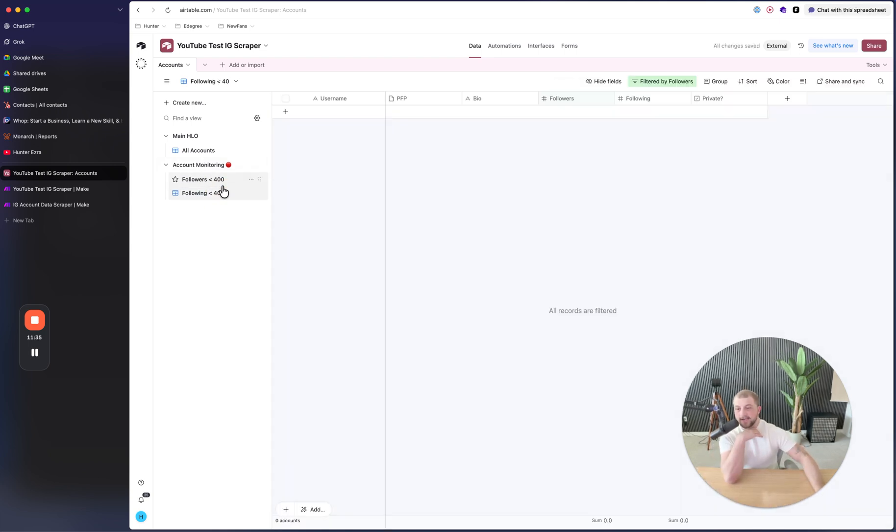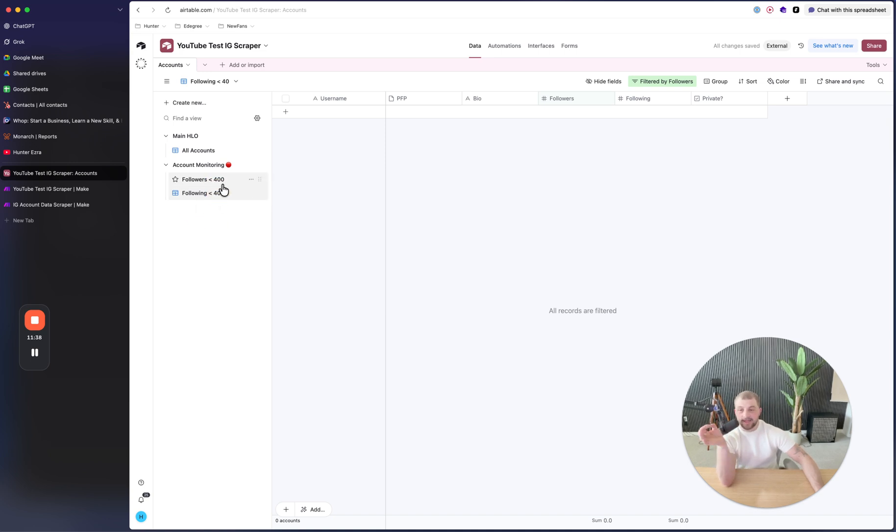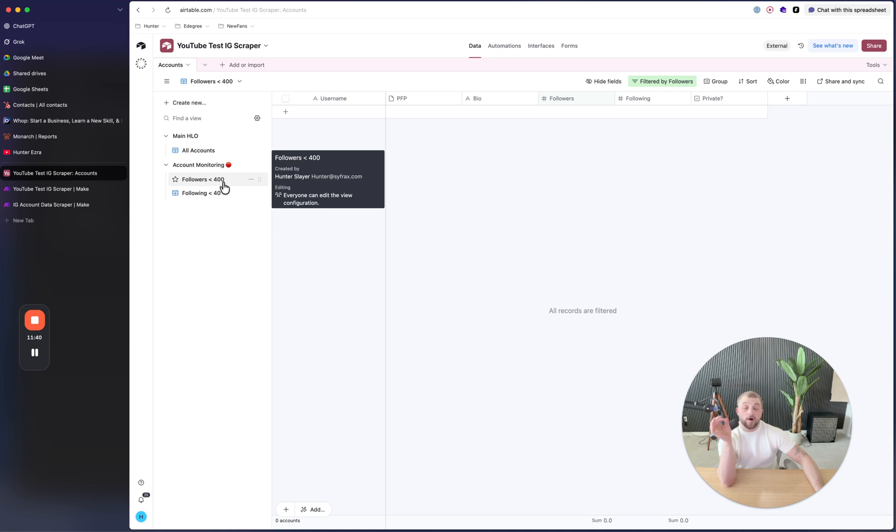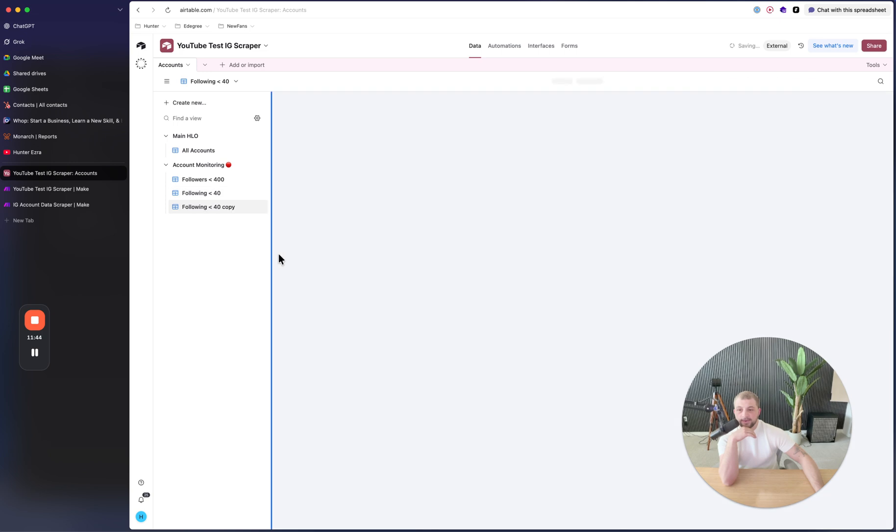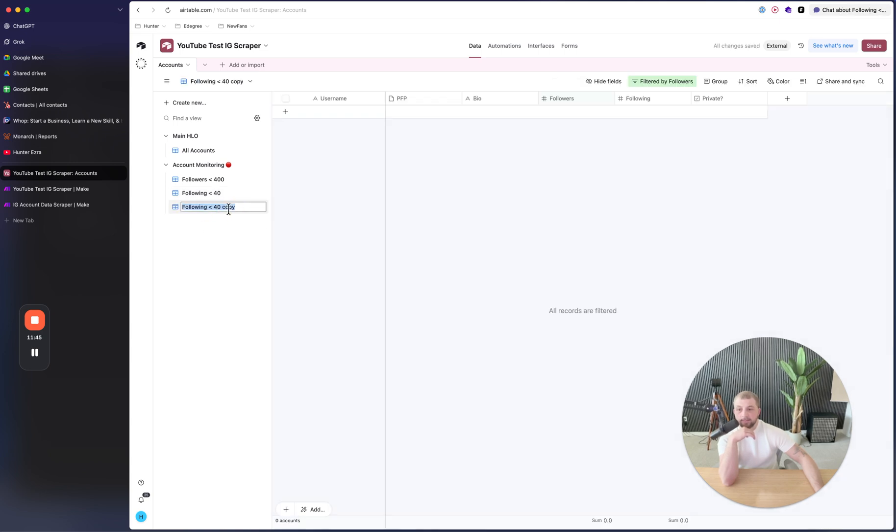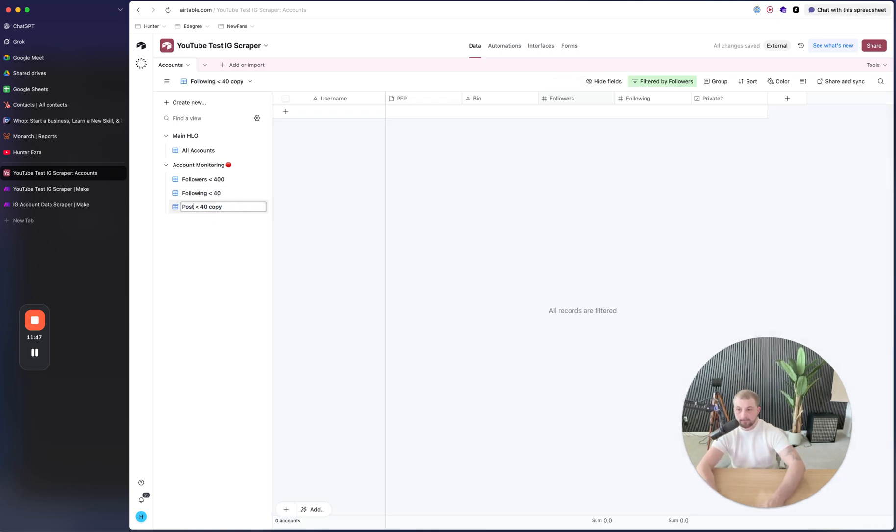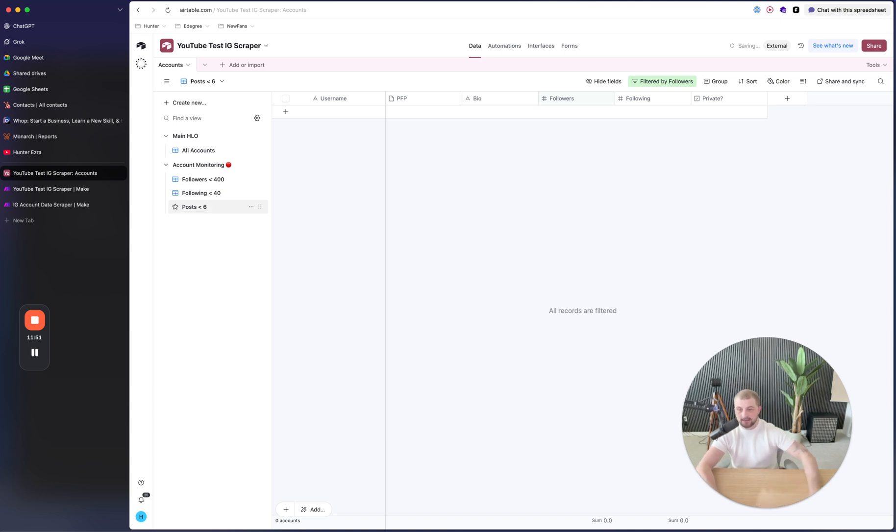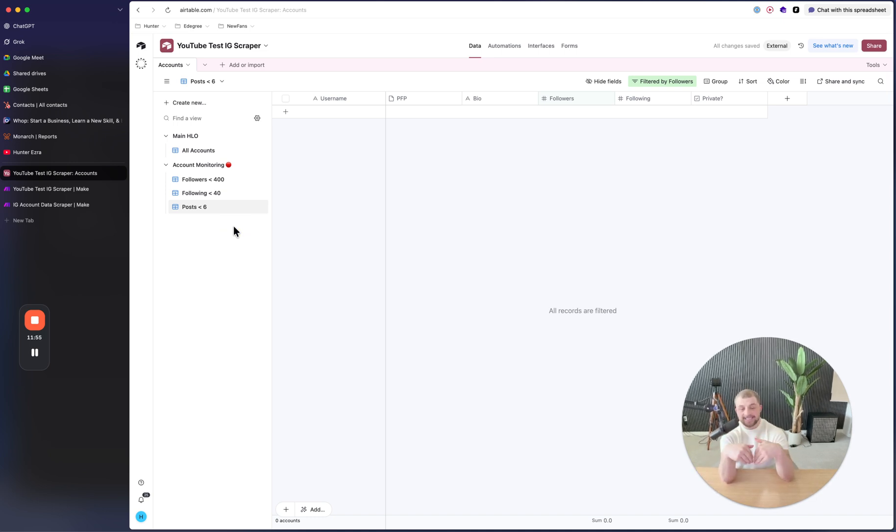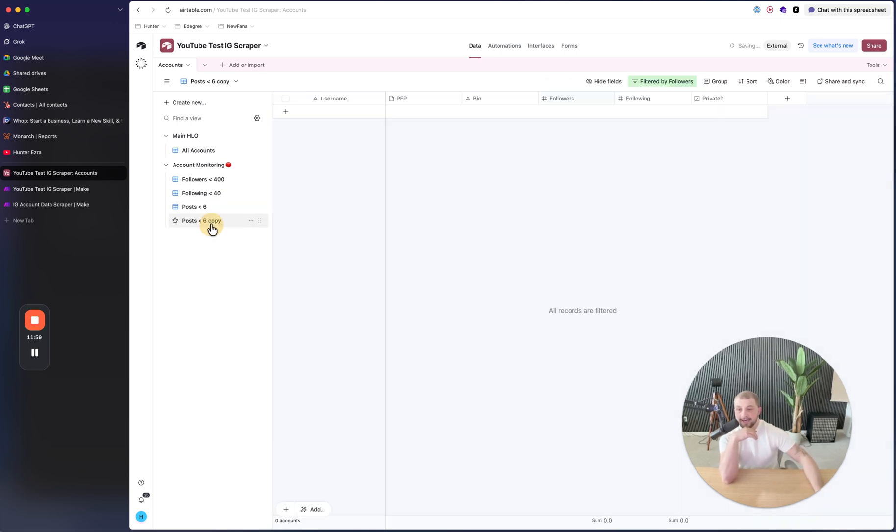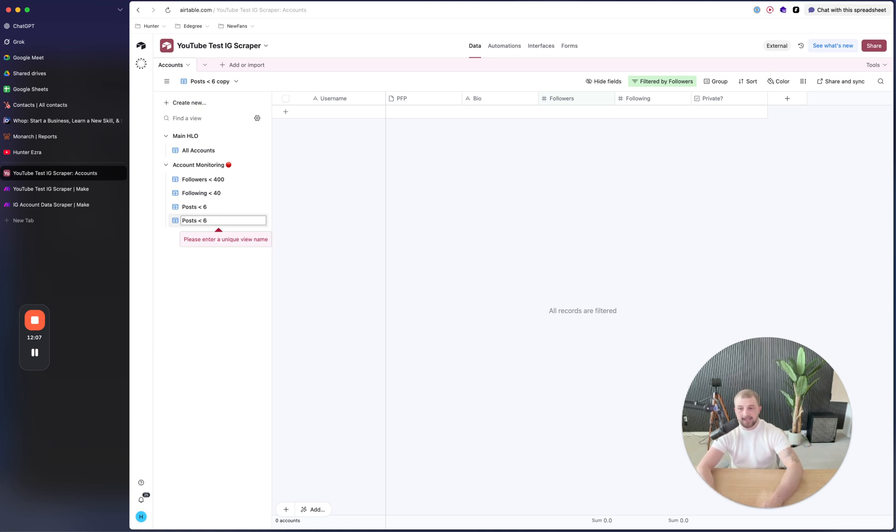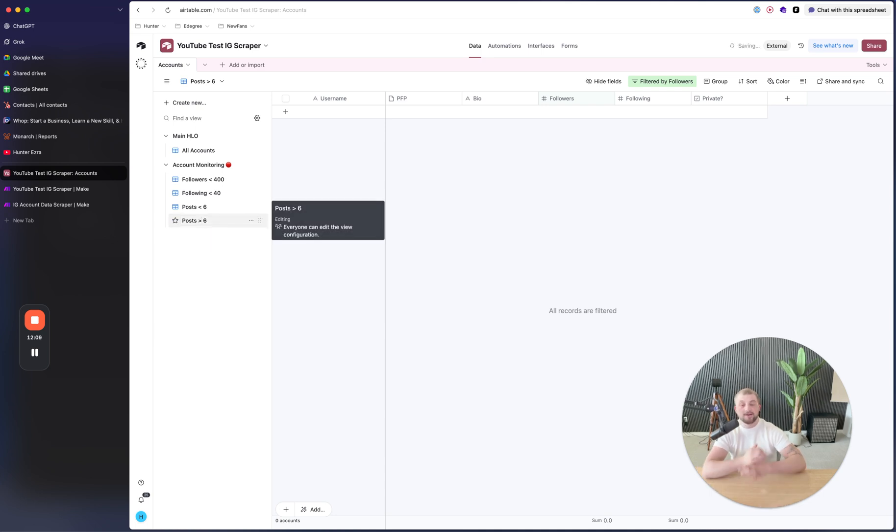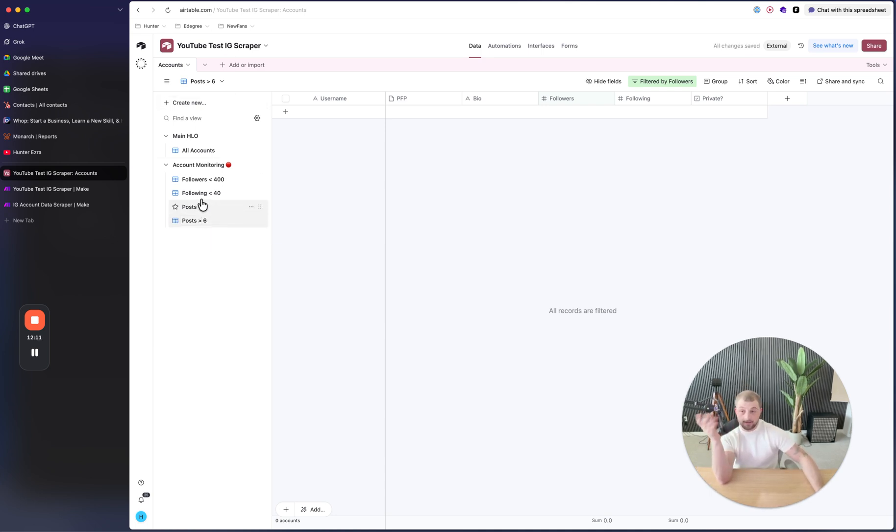And now any account that has the following is under 40, all the accounts will populate here. All accounts that are followers are under 400 are going to populate here. Then what we'll do is we'll do another one and we'll do where posts under six. Well however many posts your accounts are supposed to have on them. If they have less than this number, it means the accounts are not set up properly. And then you'll do the exact opposite and you'll say are greater than six. Because if there's more than six, it means that they did it wrong.